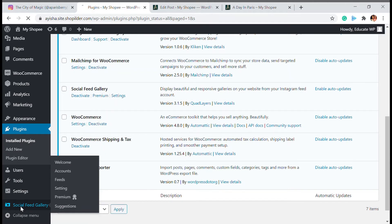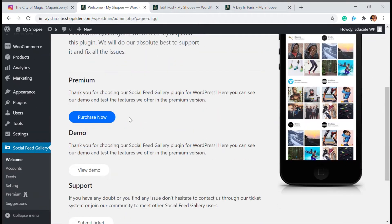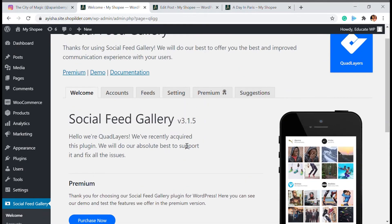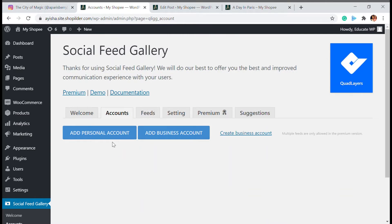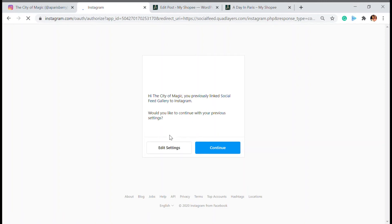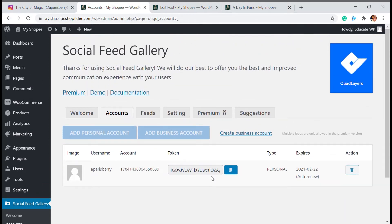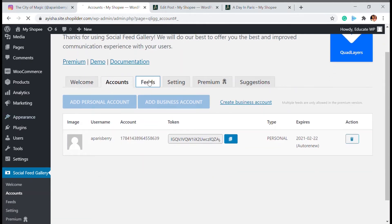In the dashboard sidebar you will be able to see the Social Feed Gallery option. Click it and you'll be taken to a welcome screen. It also has a premium version with many more options. Since we're just using the free version, which provides pretty decent features, first you have to link your Instagram account with the plugin. Go to the account section and add a personal account — if you have a business account that's also fine. My Instagram feed is now connected with the Social Feed Gallery plugin.